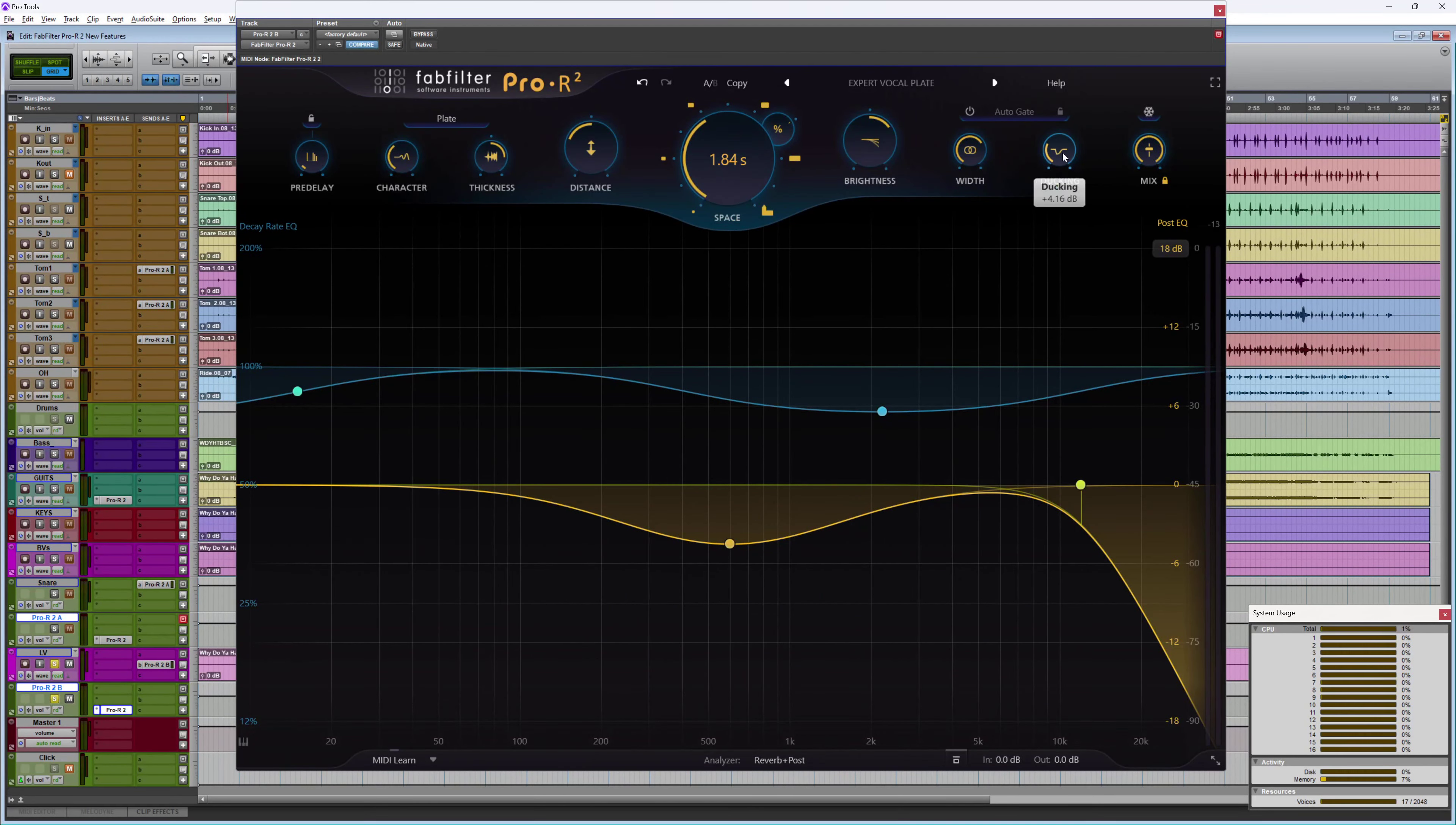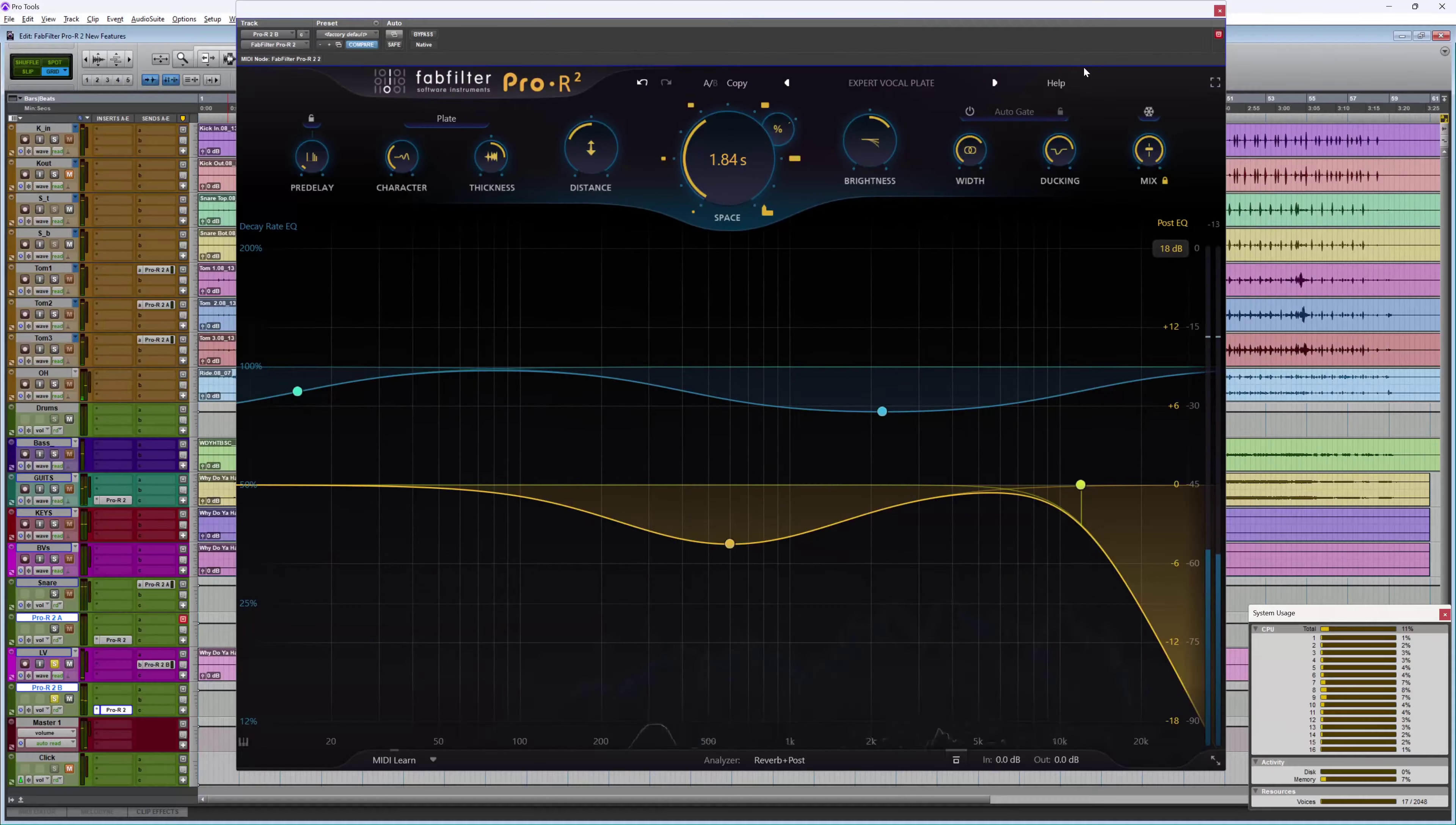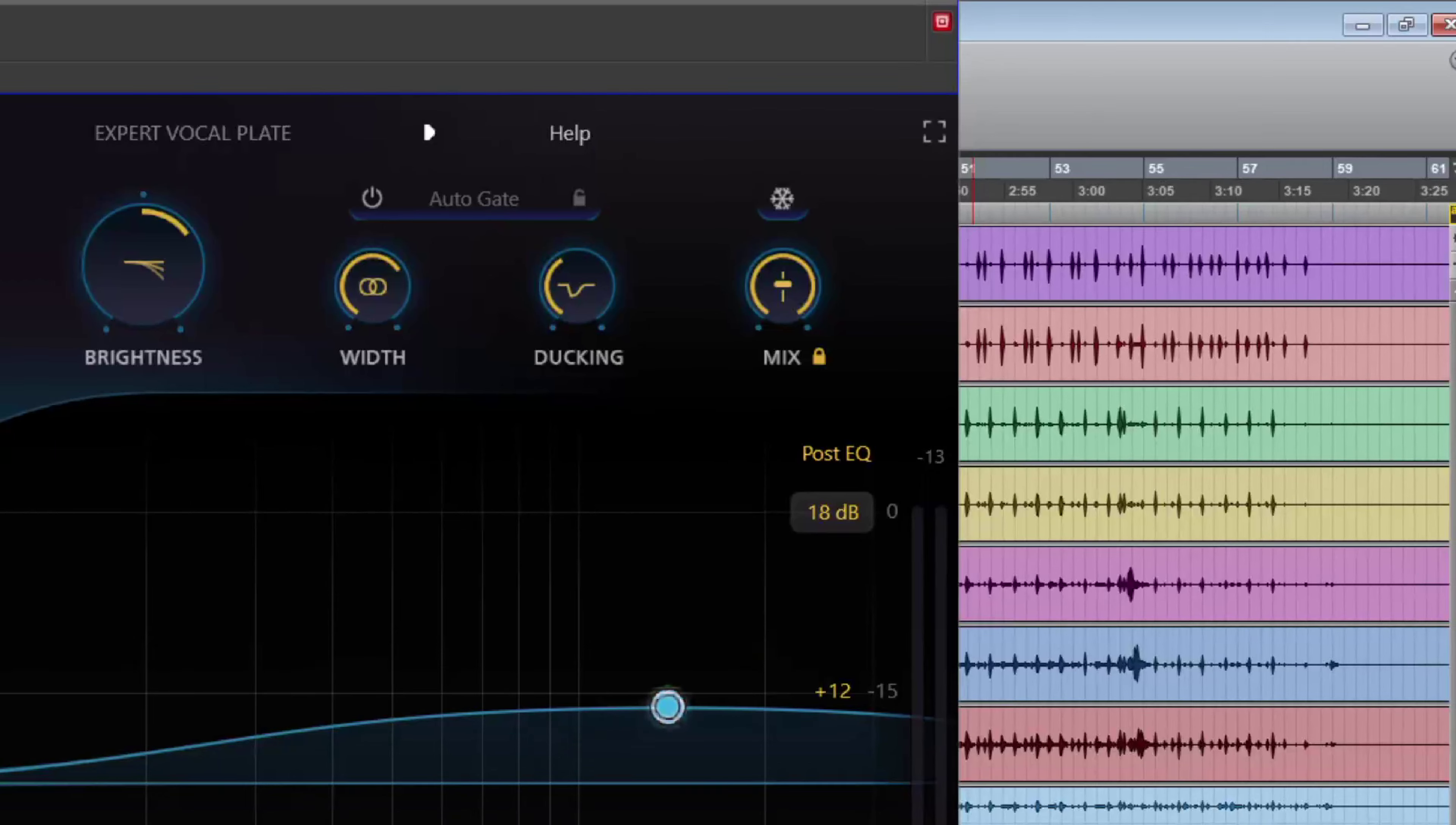There's also the new ducking feature as well. So there's more useful visual feedback in Pro R2 as well. We've got the output meters and I can also turn on the piano roll at the bottom. We also get tagged presets and I can also import impulse responses if I want. Also got the cool freeze function as well, great for sound design and for effects.